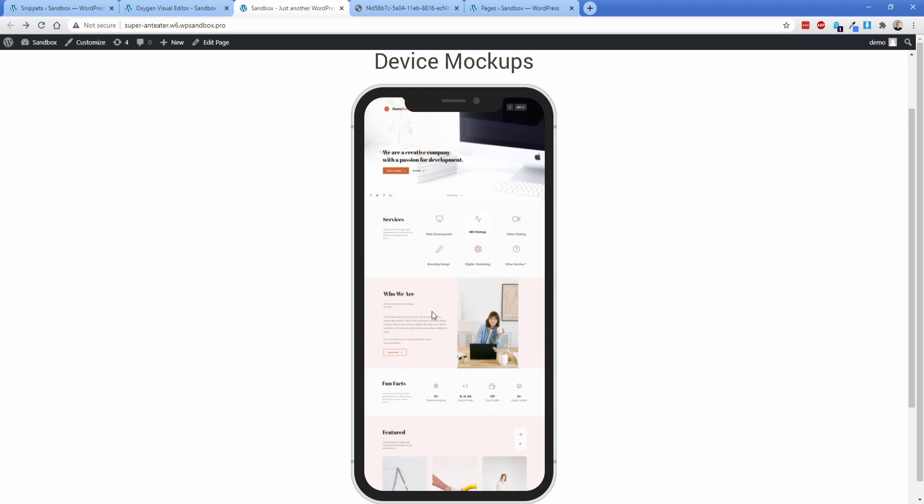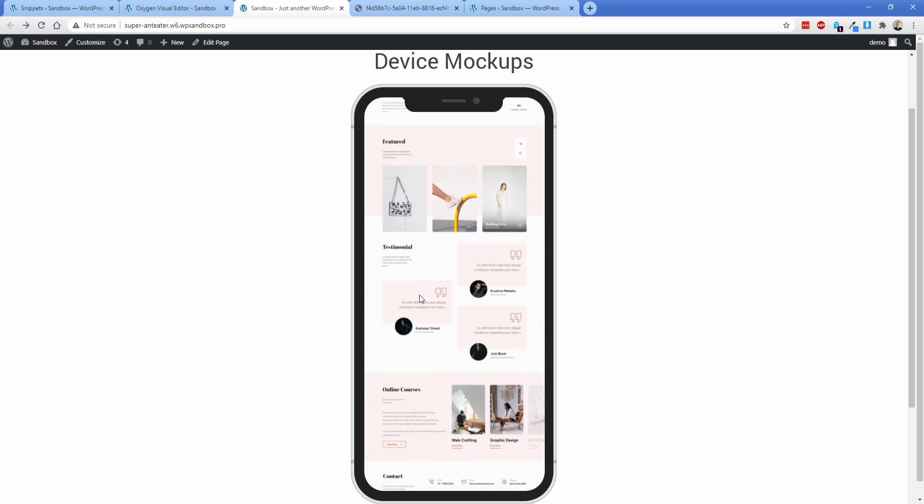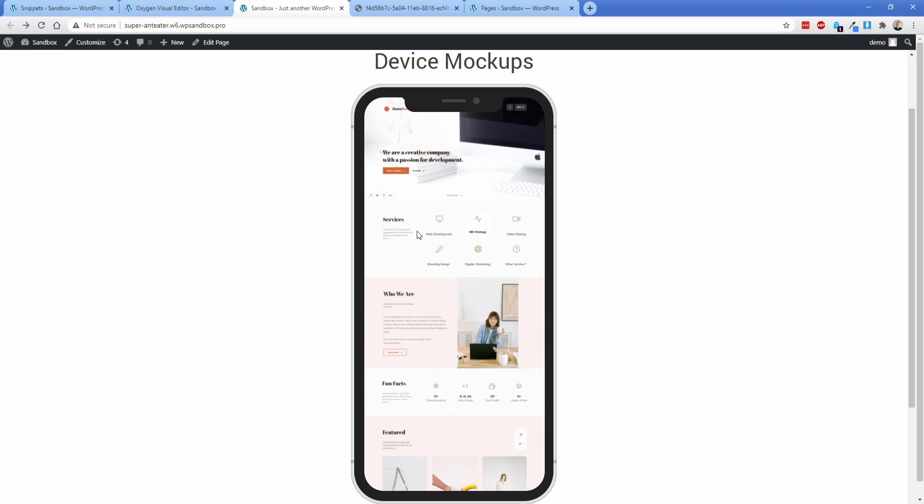And again, because this is effectively just a div, you can put whatever you want in here. So I just have a tall image, you can put a heading, you could put images, columns, buttons, YouTube videos, whatever you want can all go inside of that phone.